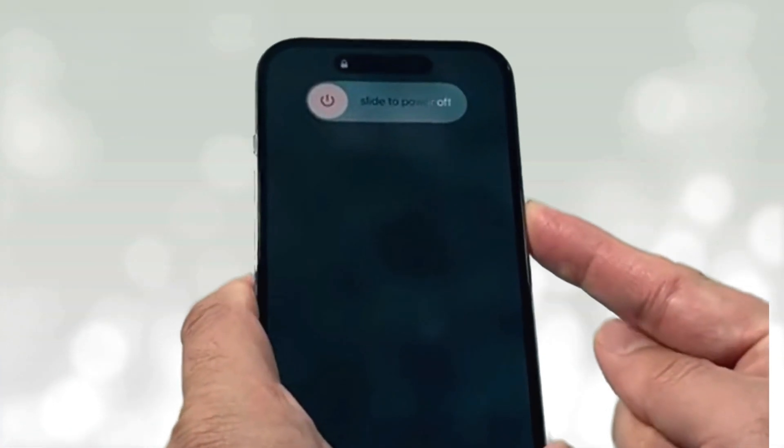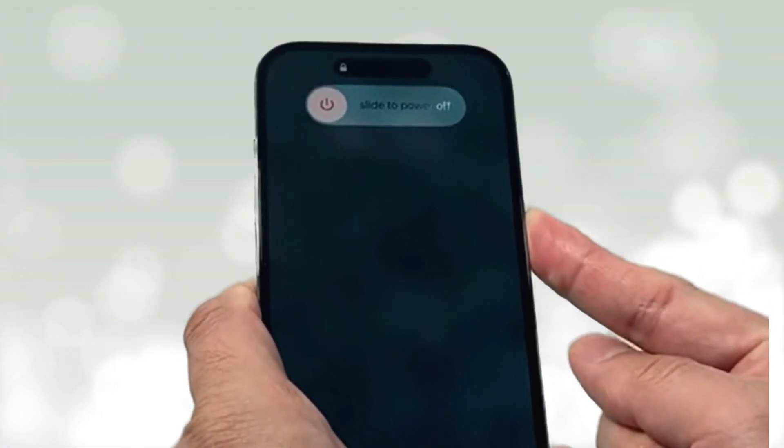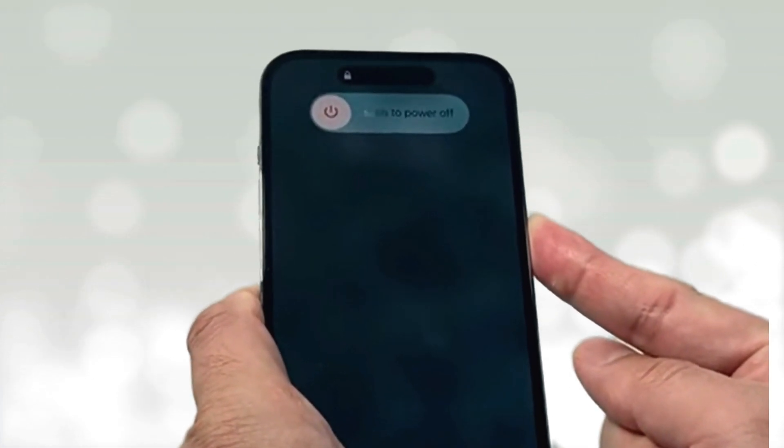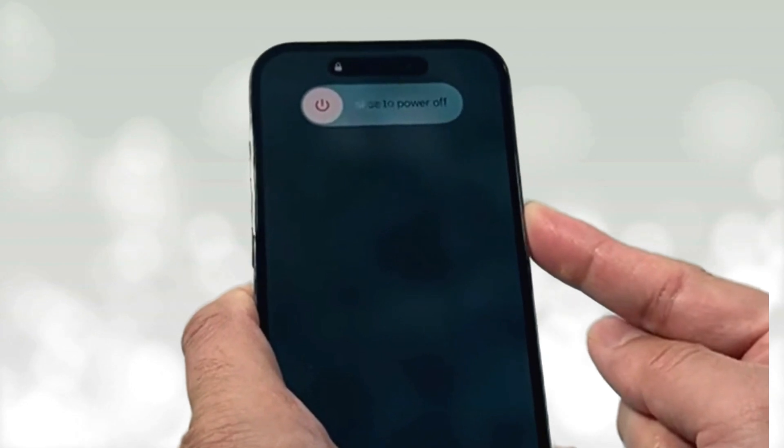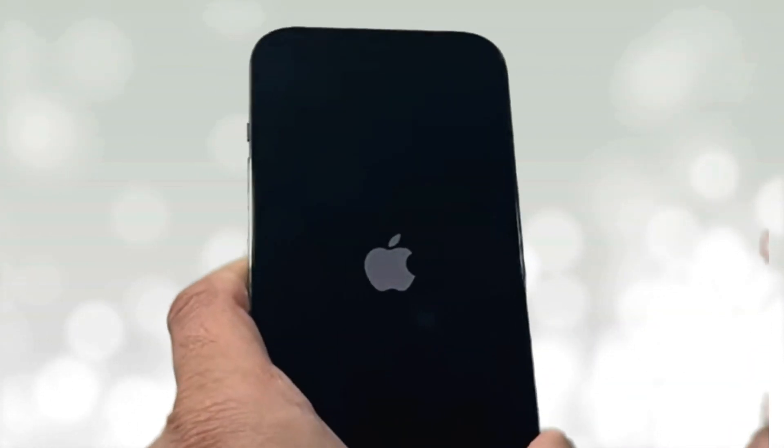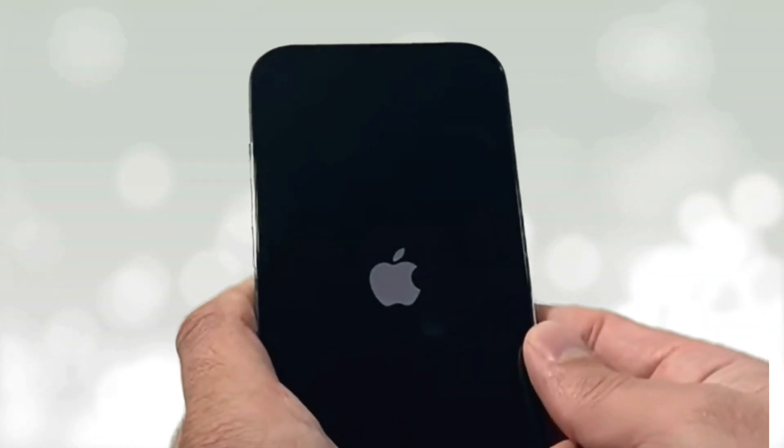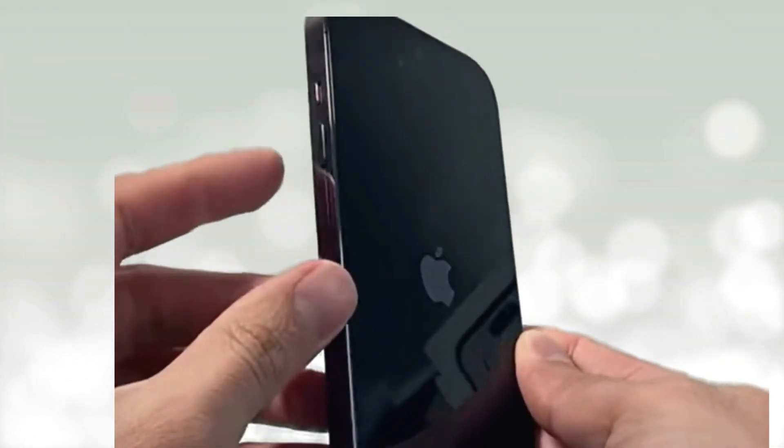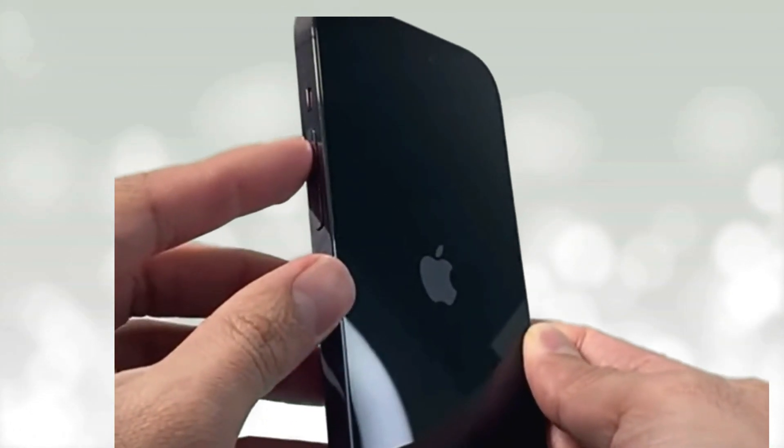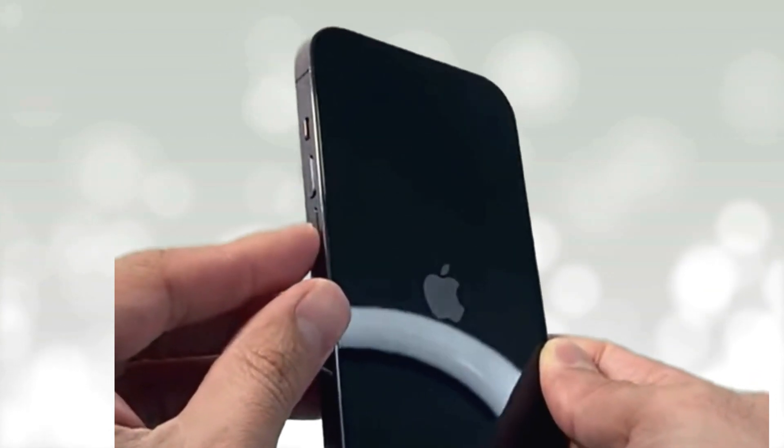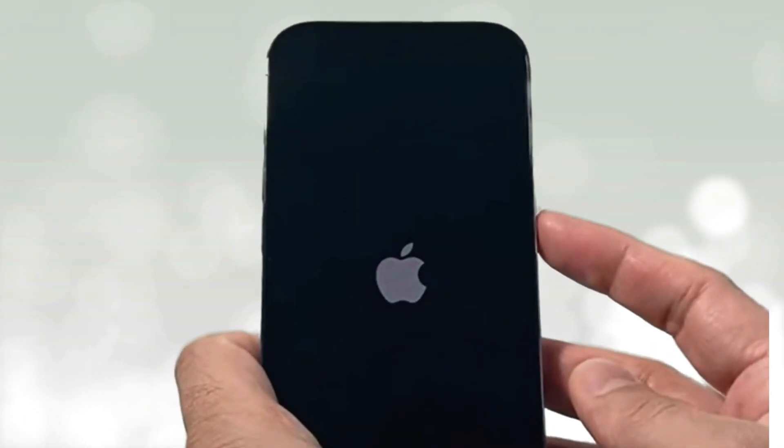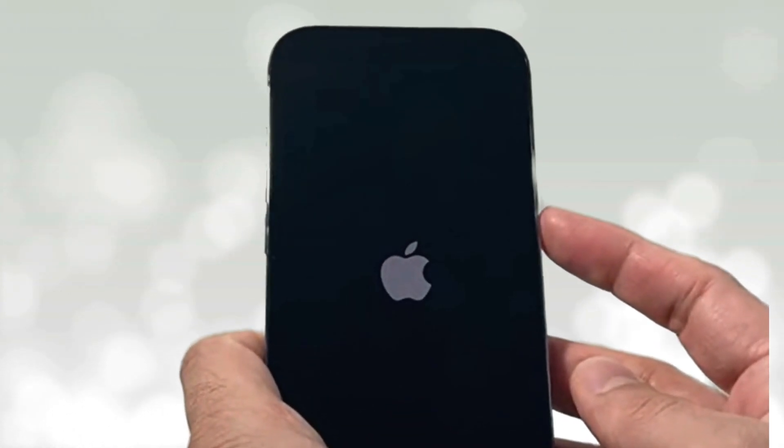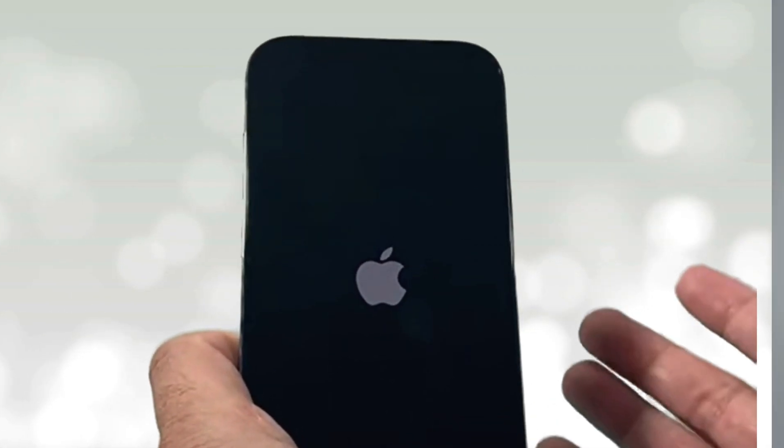Still no luck? Sometimes a good old restart does the trick. Hold the standby button and slide to power off. Once it's off, hold the standby button again to power it back on. For a force restart, quickly press the volume buttons and hold the standby button until you see the Apple logo. For iPhone 7 users, press the volume down button and standby button together. If you're using an iPhone 6 or SE, hold the home button and standby button. Give it a go.